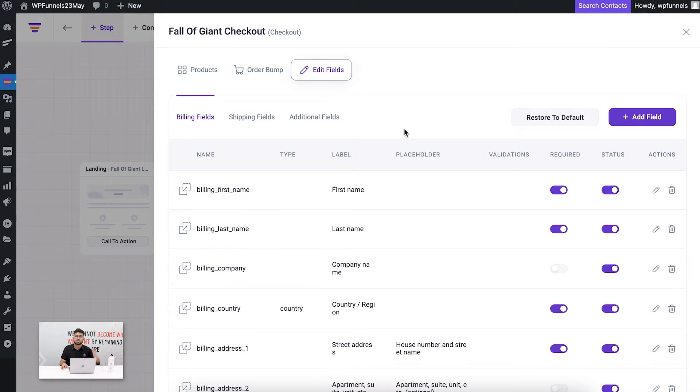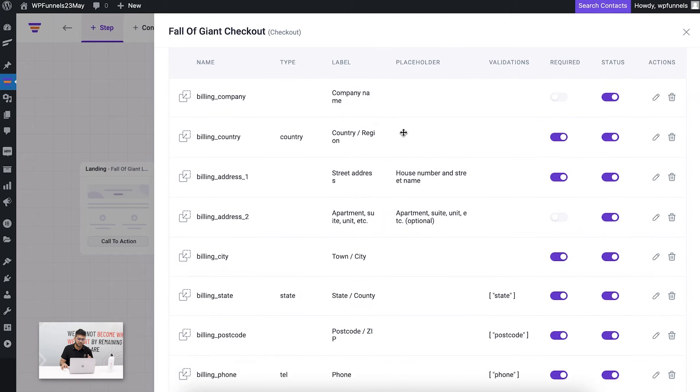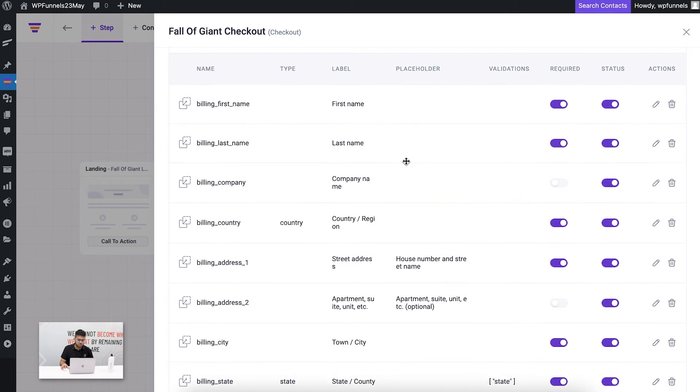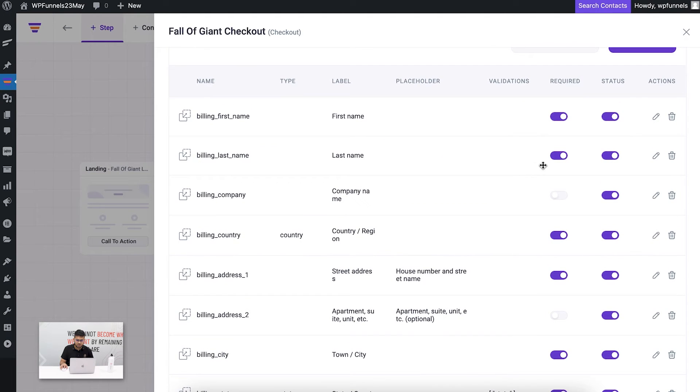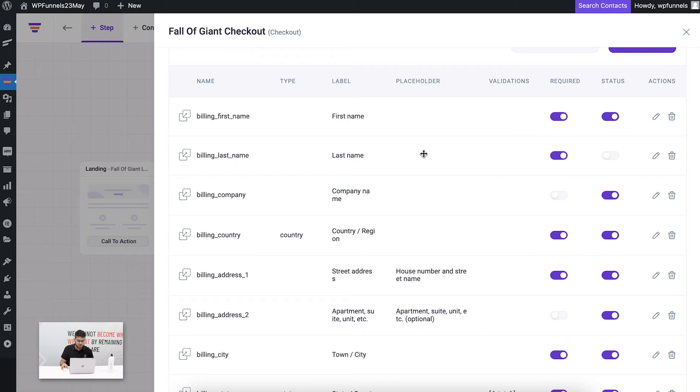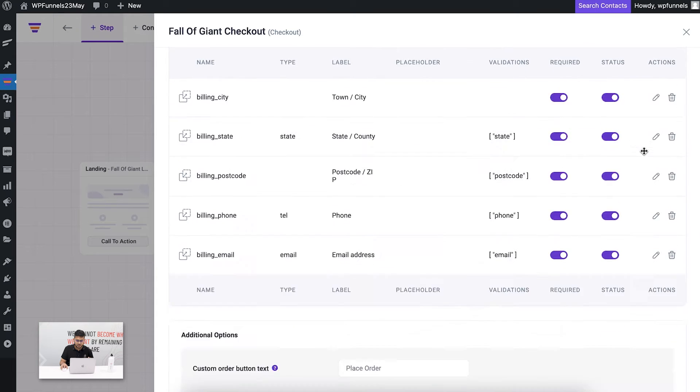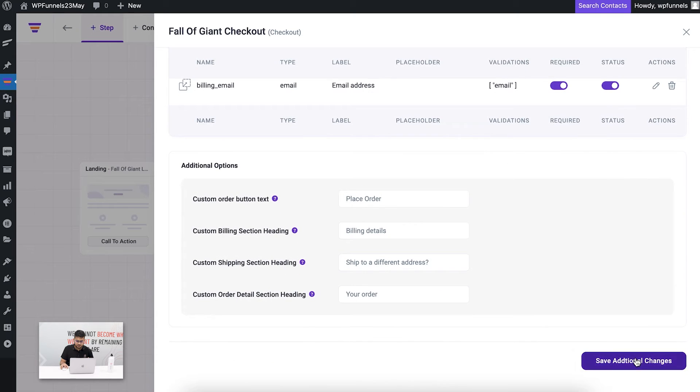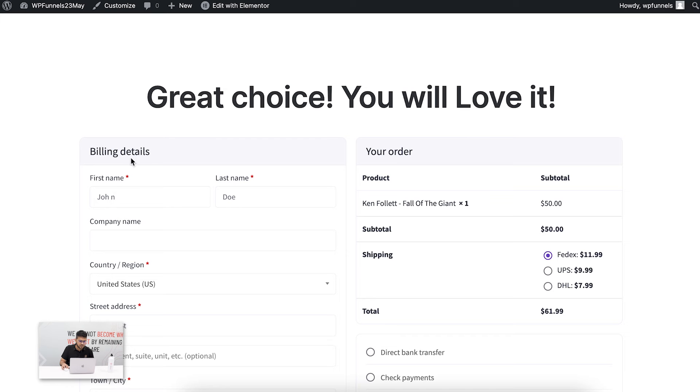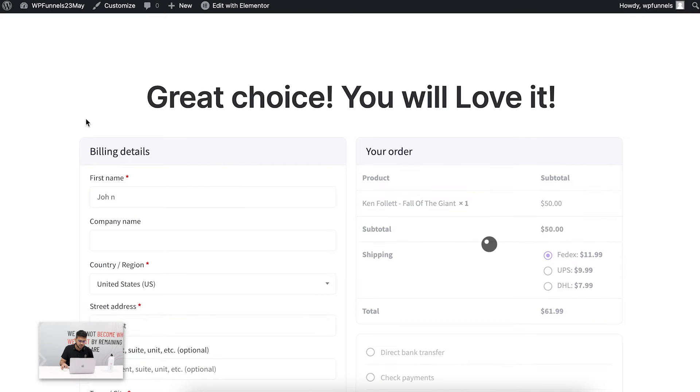Let me just disable the last name field. This means that this field is no longer visible. Let me save this. Now in the checkout page of my funnel, let me reload this page and you can see that now it just has first name. The last name is no longer there.